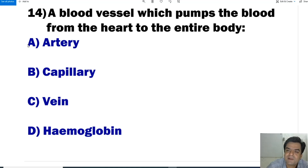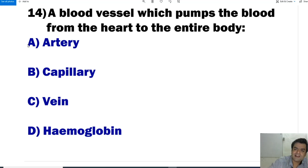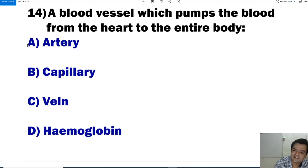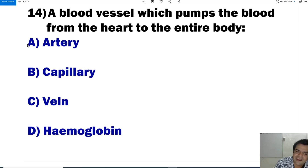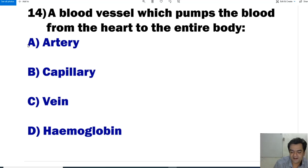Question number 14: Which vessels of our body pump blood from the heart to the different body parts? The answer is arteries, because arteries carry pure blood and veins return impure blood. So the answer is A, arteries.